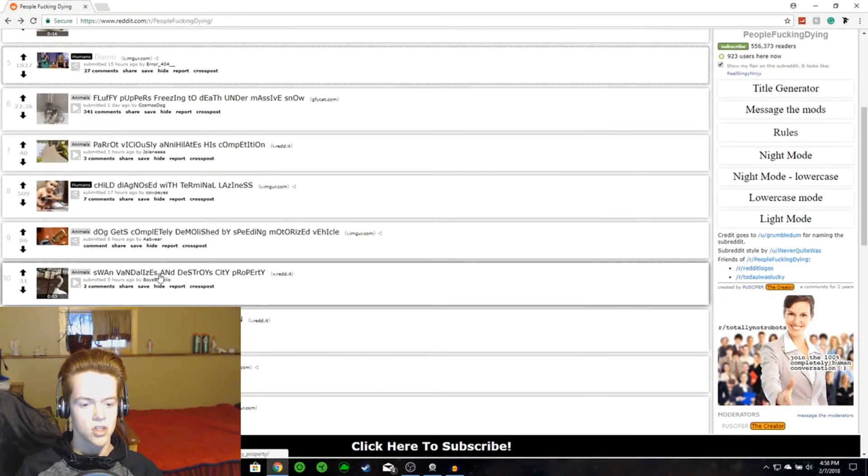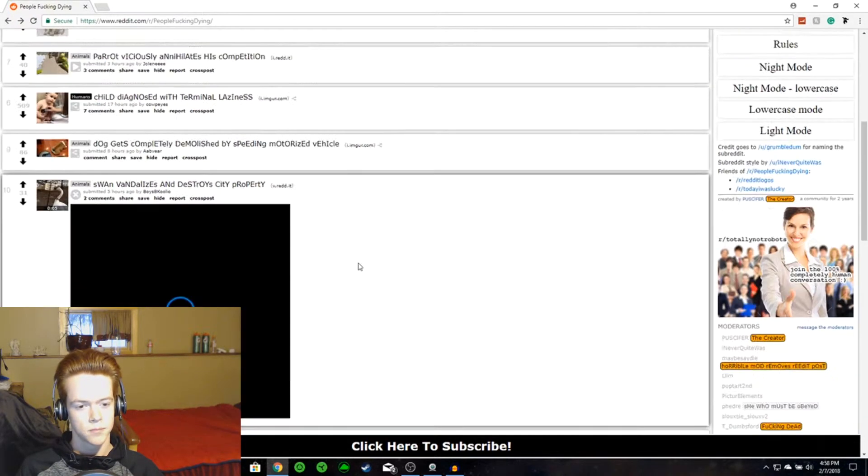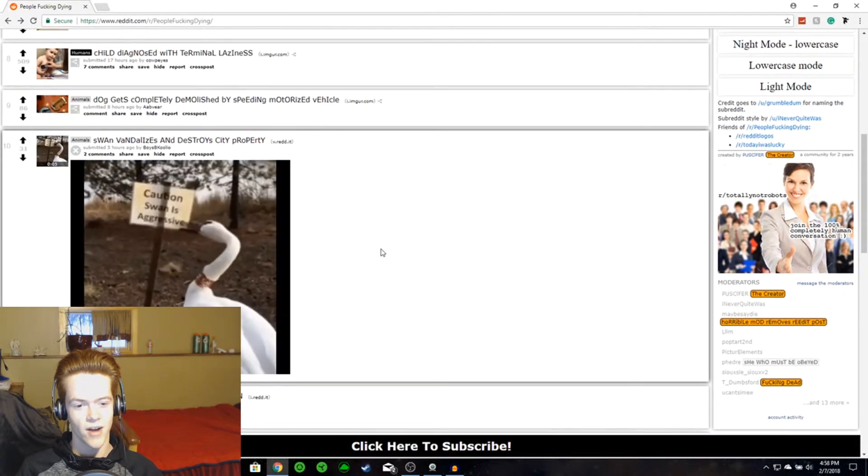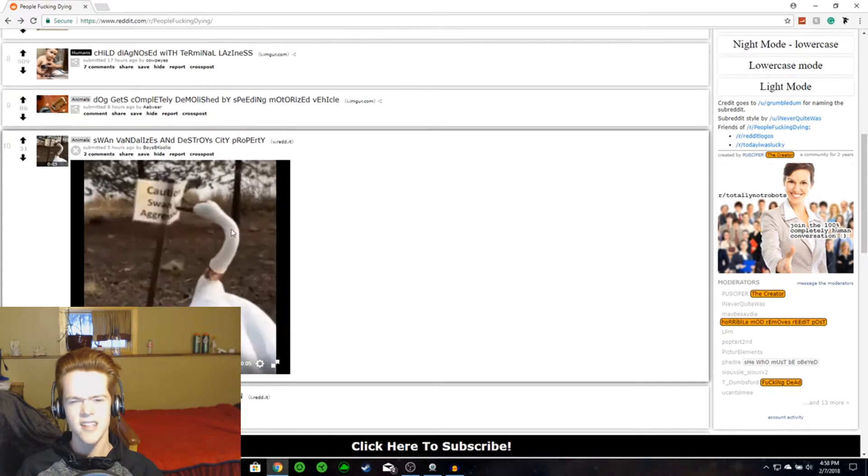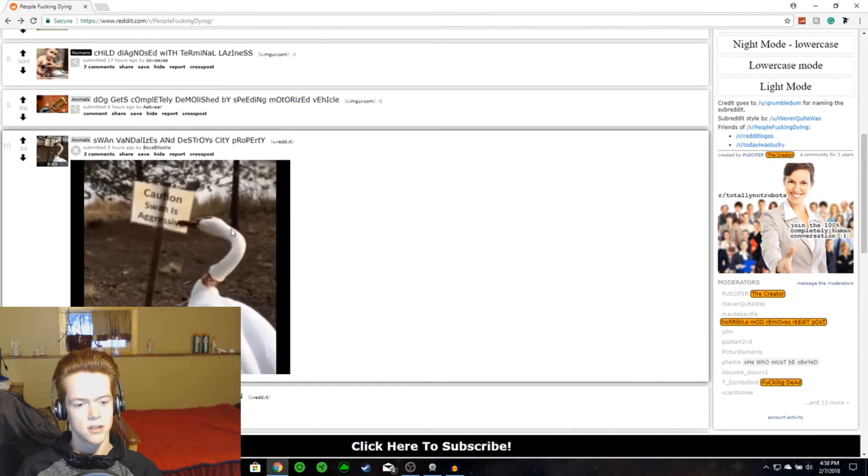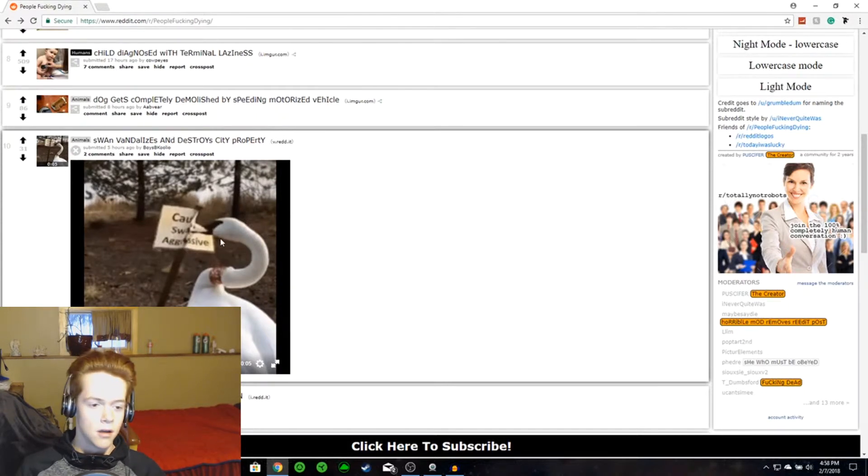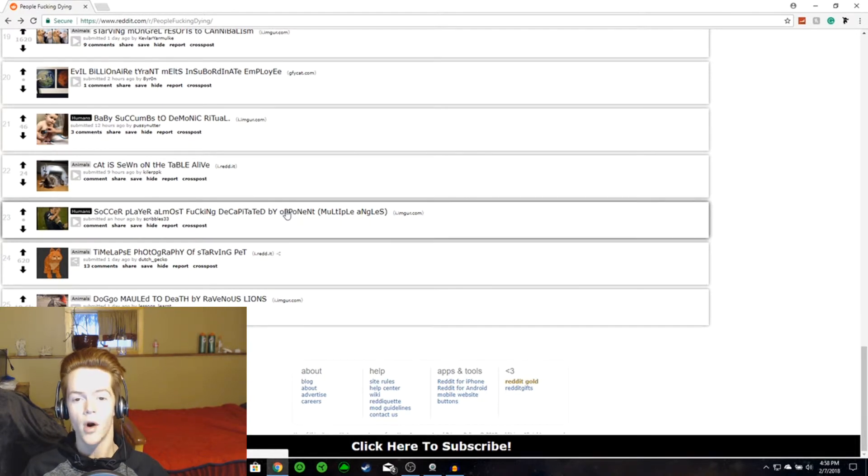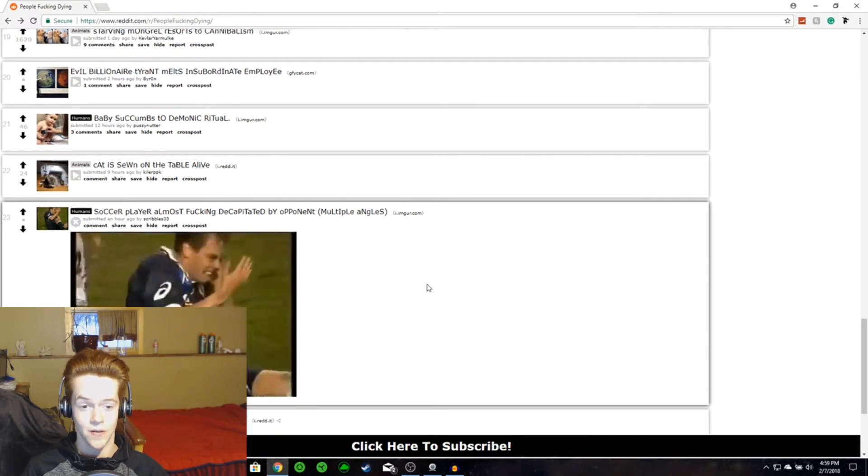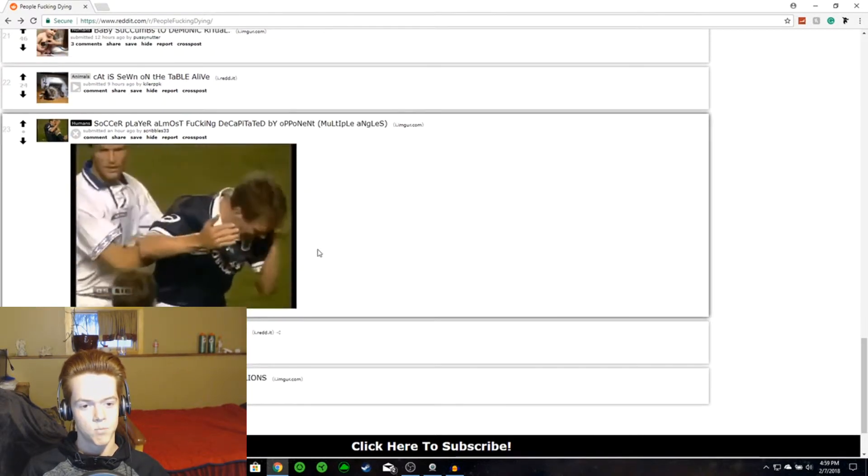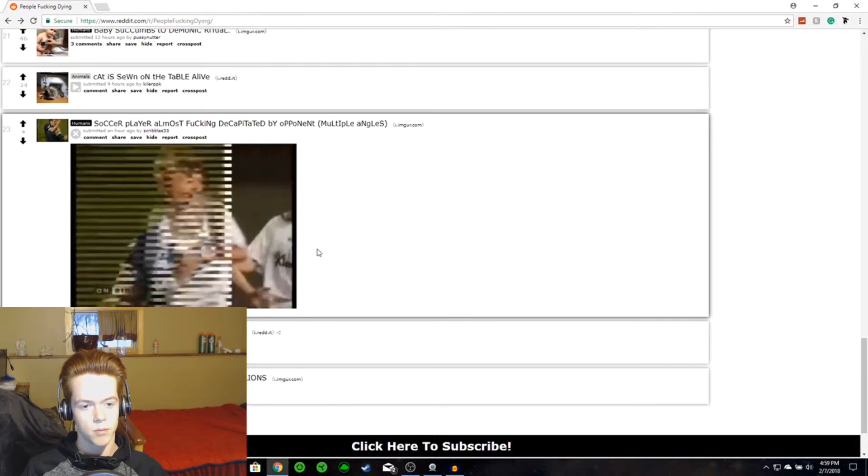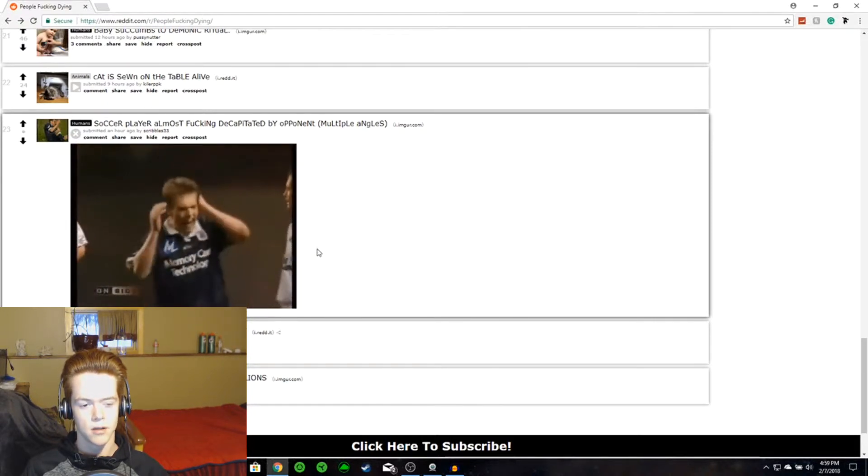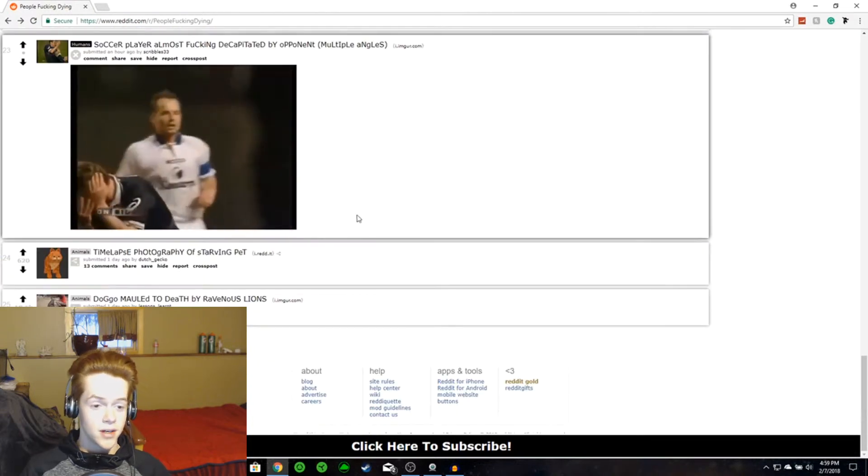Swan vandalizes and destroys city property. Let's give it a little watch. It's kinda ironic. It's not really irony. Is it irony? I don't know. The sign proves a point and this one is moving on. So let's try out Soccer player almost f***ing decapitated by opponent. Multiple angles. You get hit in the head with the... What happened? Soccer players, man.